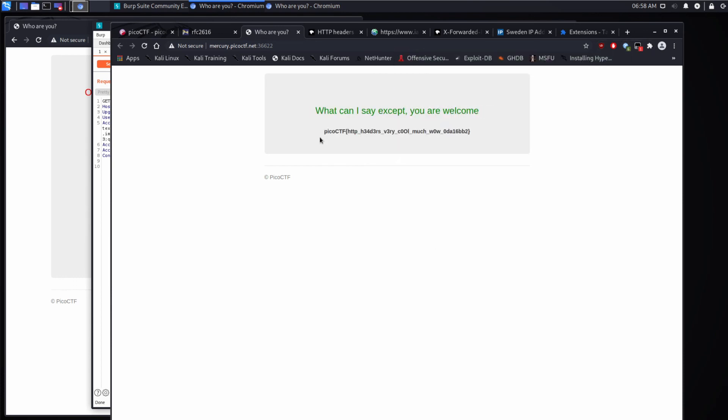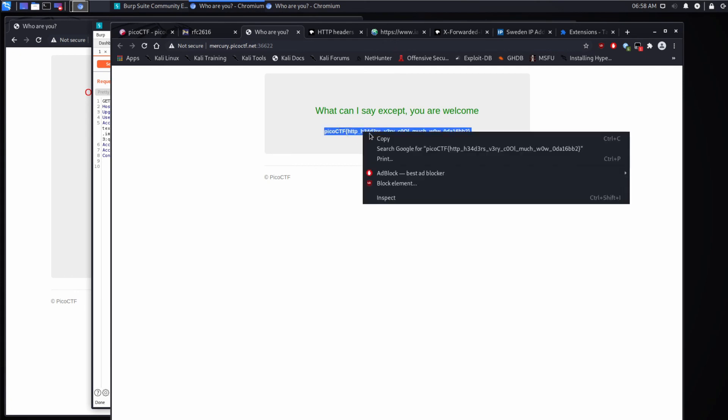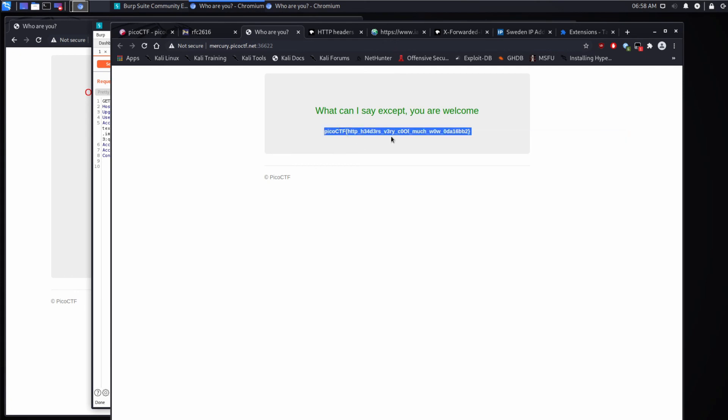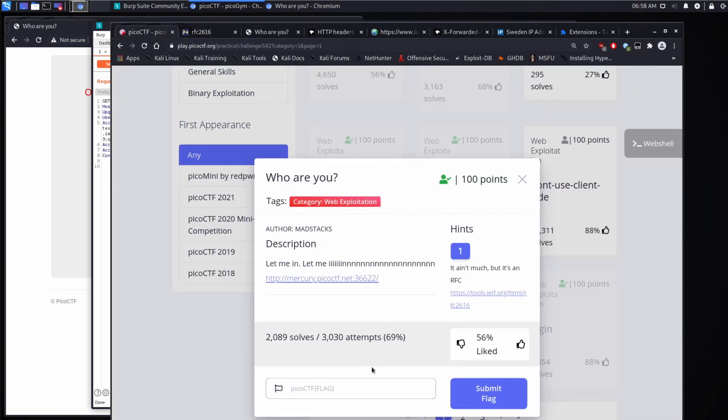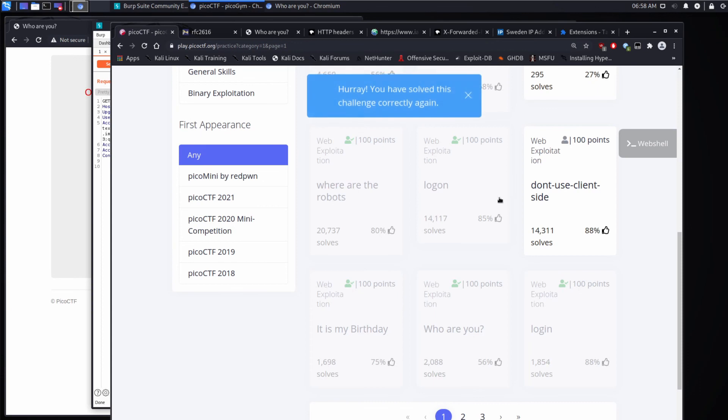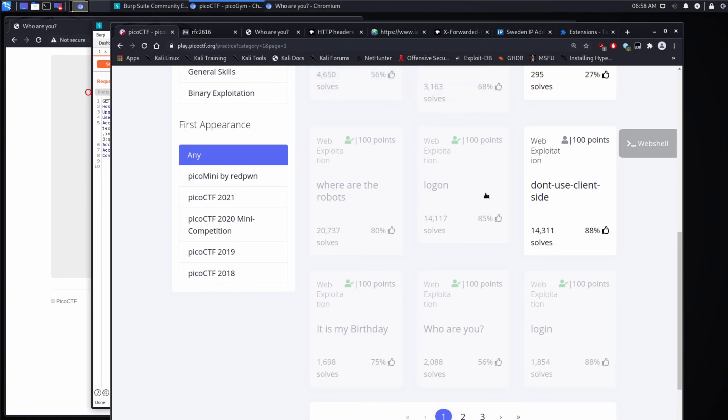Perfect. What can I say except you are welcome? And then Pico CTF, HTTP headers, very much cool. Wow. All right, let's submit it. Cool. Hopefully this was helpful to you. If it was, please do all the nice YouTube things for me, like liking, subscribing, hitting the bell, commenting. Thanks a lot. Bye.